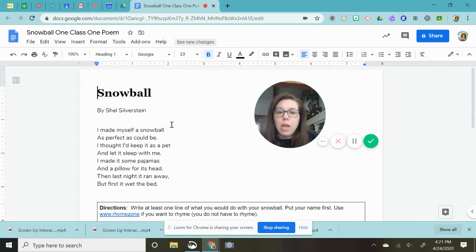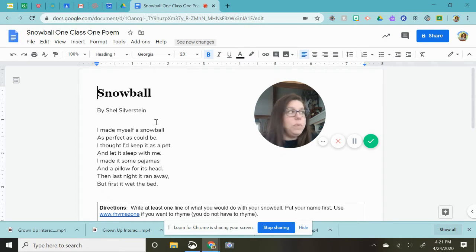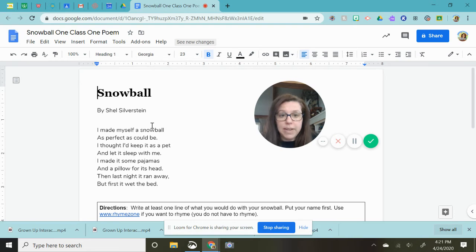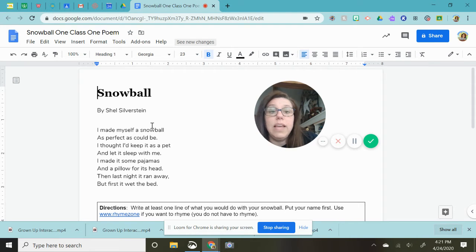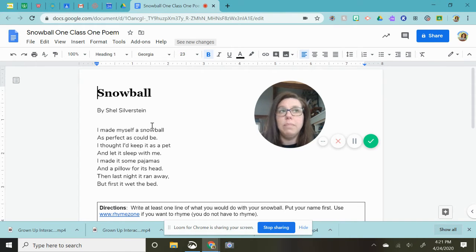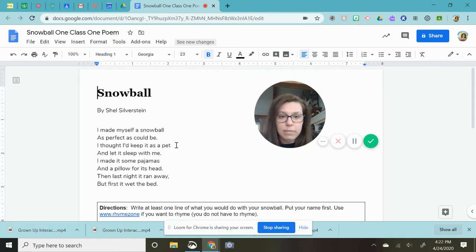So I'm going to read it to you and then help you get started. It should be a fun activity and it can be super fun and silly. Let me get to it.